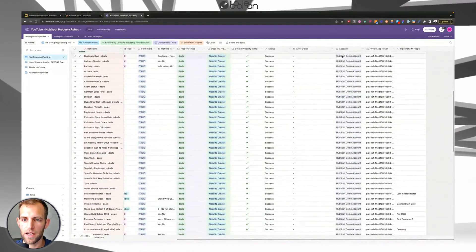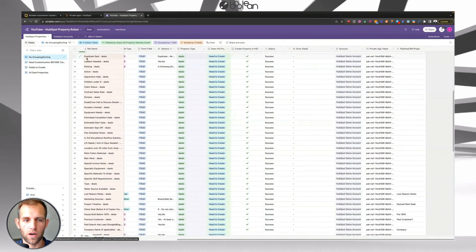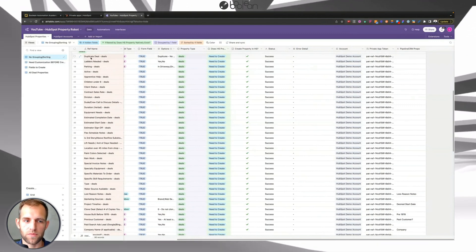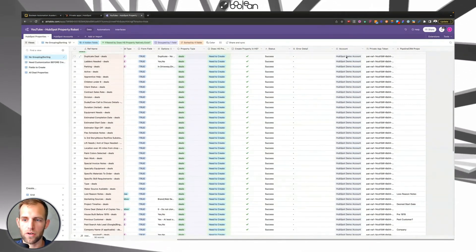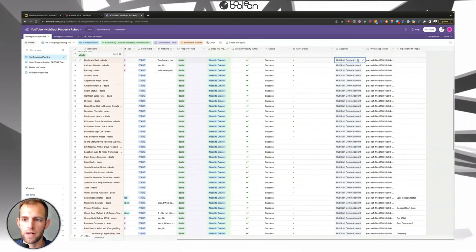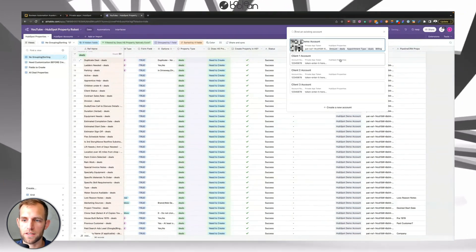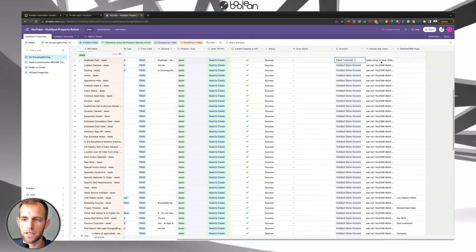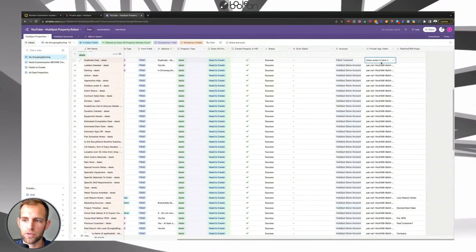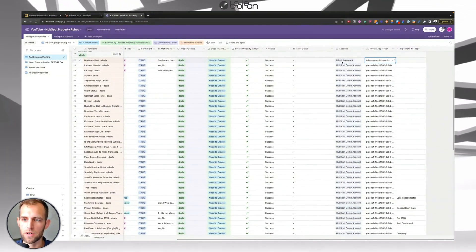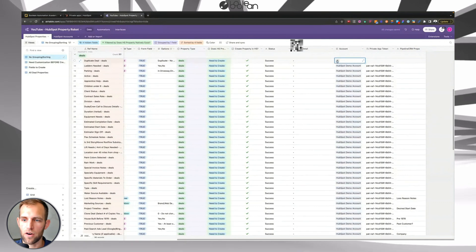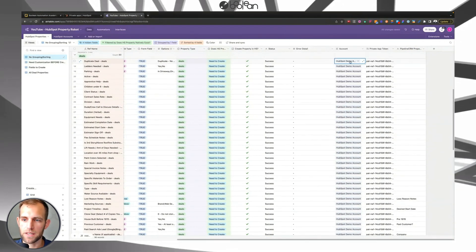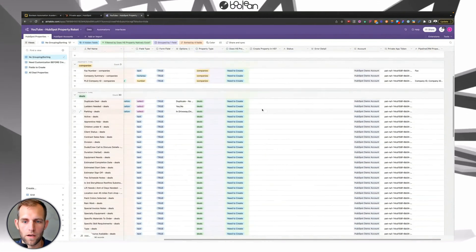When I go back over to the HubSpot property table, you can see that I'm choosing which account I want to associate these properties with. So for example, right now they're all set up to the HubSpot demo account. If I had multiple clients in here, I could choose, I want this to be associated with client number one, and then their private app token would get populated over here. So for the sake of this, all of the properties that I'm going to be creating are for this HubSpot demo account.